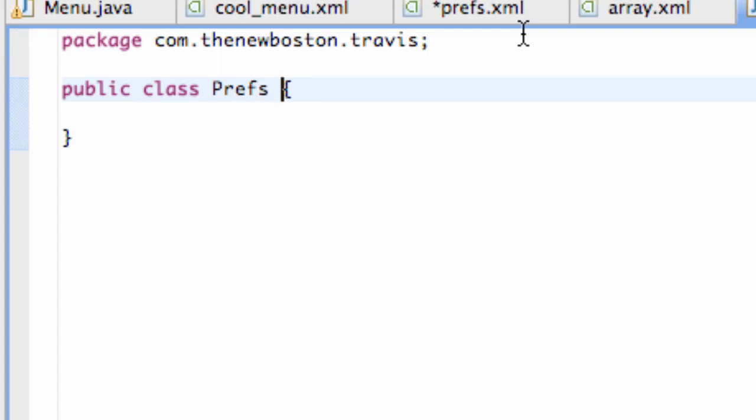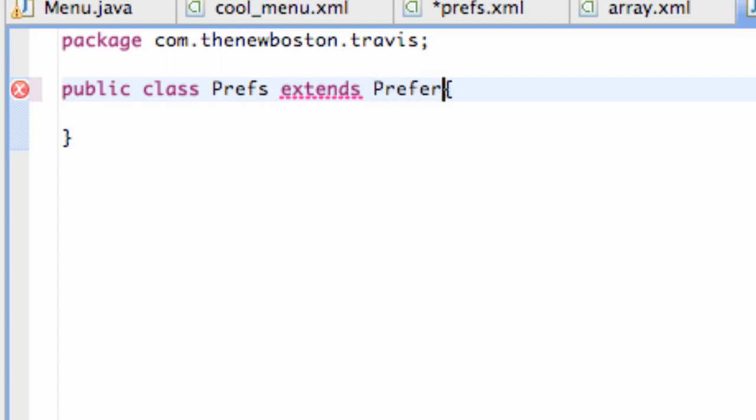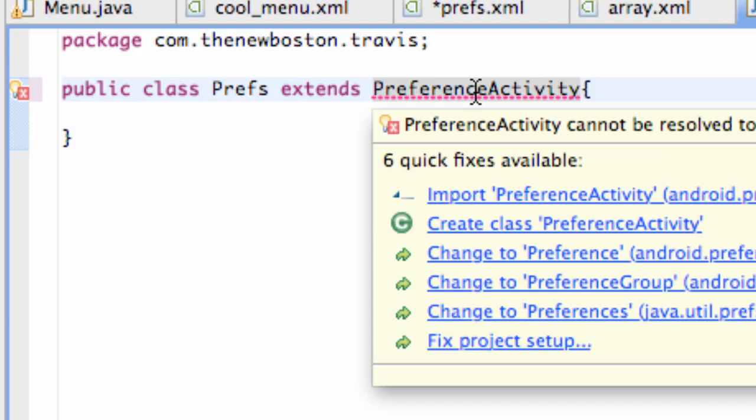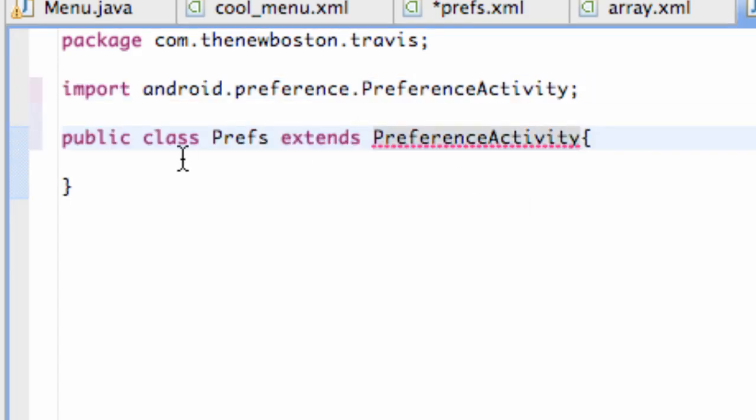This might be confusing because this is only the second time we've done it. We're going to extend something called PreferenceActivity. Because we're working with preferences, and we're going to still have all the access to our activity class. We're going to hover over that and import it. And there we go.